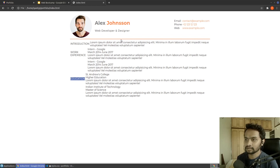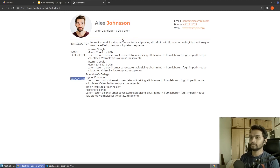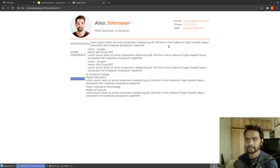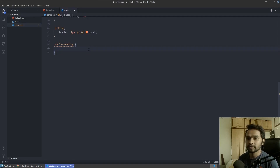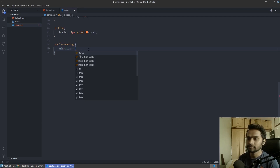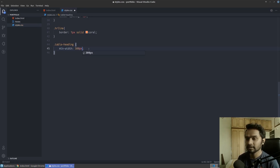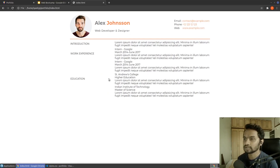We need to align all the text to a single line. The left-hand side should have the same width so that when it takes equal width, all the text on the right gets pushed onto the right-hand side and starts on the same line. So I'm going to give it a minimum width of 300 pixels.